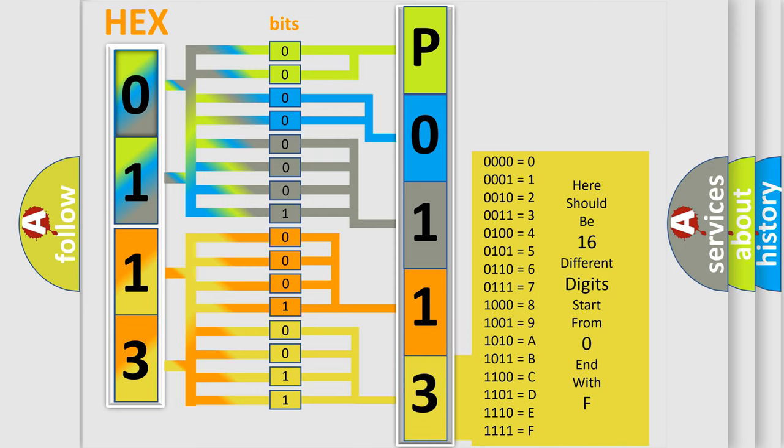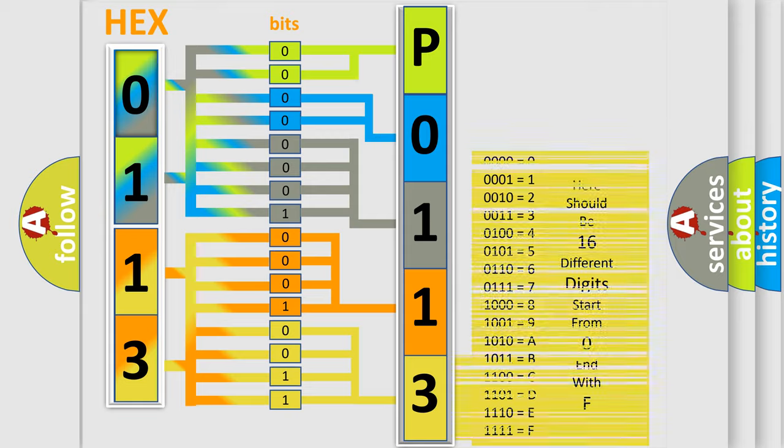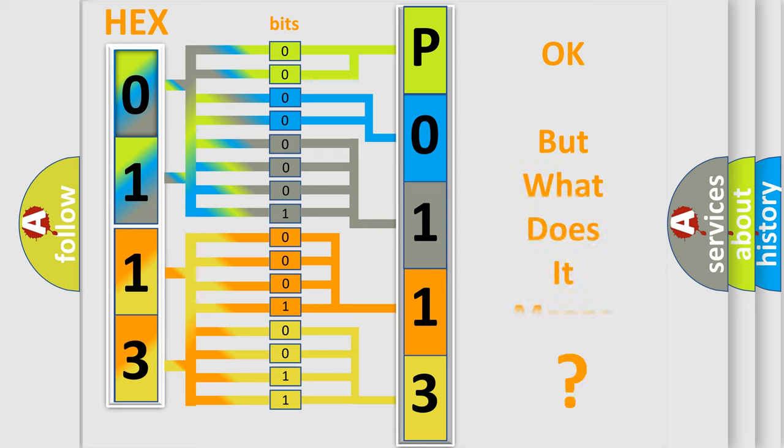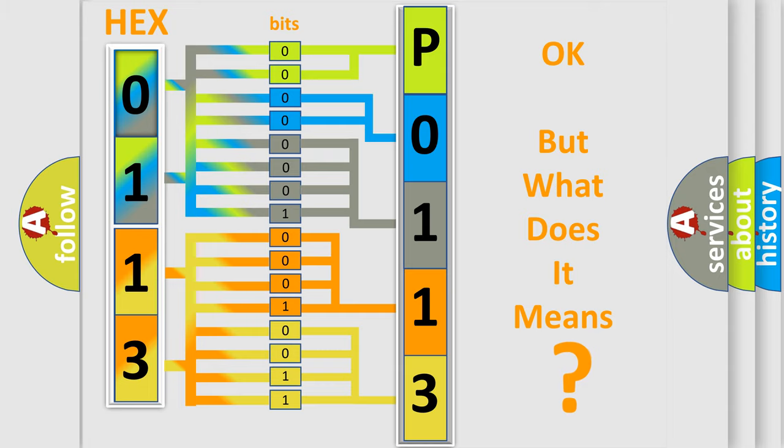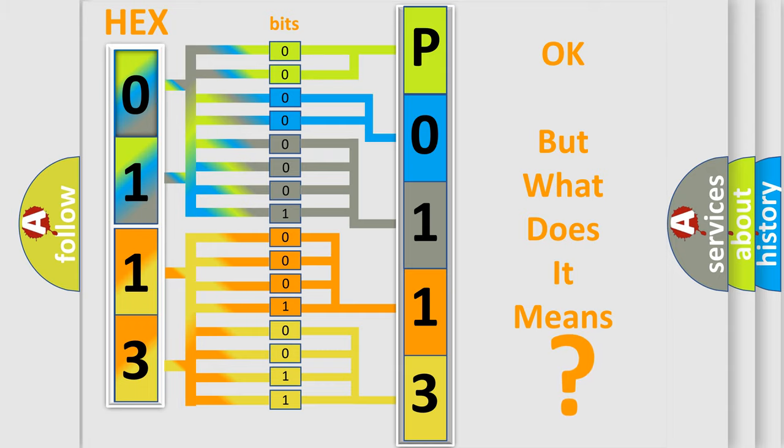We now know in what way the diagnostic tool translates the received information into a more comprehensible format. The number itself does not make sense to us if we cannot assign information about what it actually expresses.